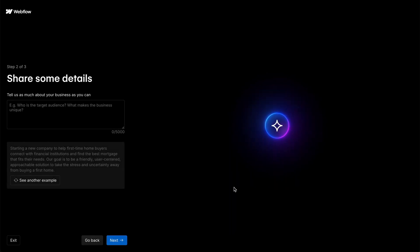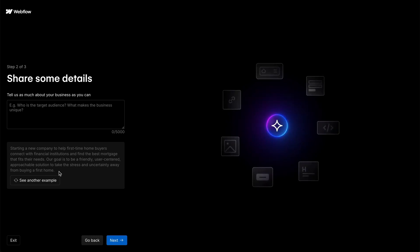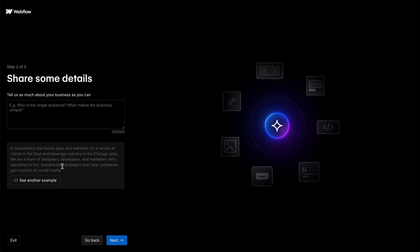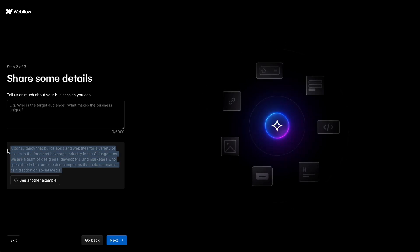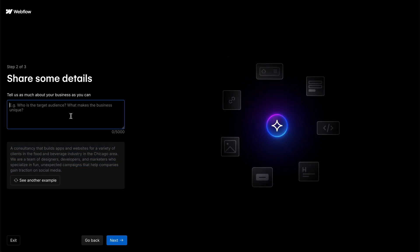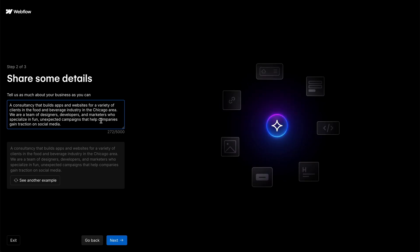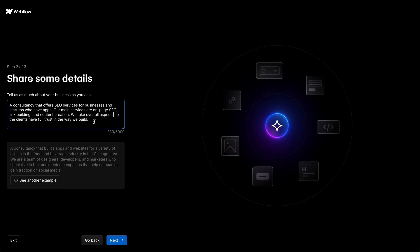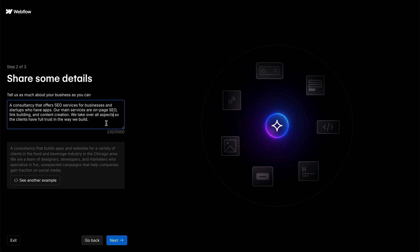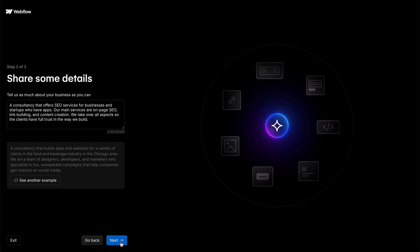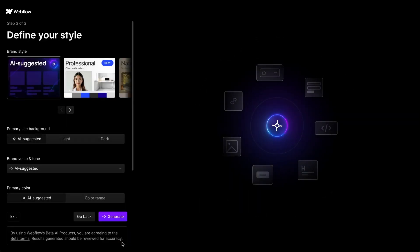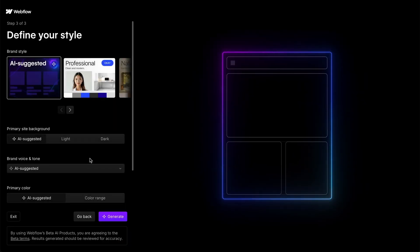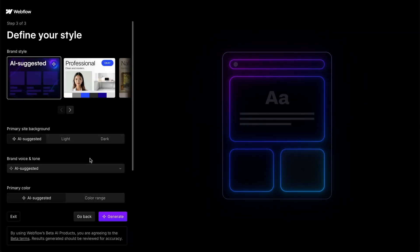I'm gonna build an SEO design firm website and there are different prompts here that you can use. A consultancy that builds apps and websites. So I'm just gonna modify this and pause the video. Okay, so I've written out the prompt here. You can pause the video if you want to read it, but it's basically saying that we offer SEO services and three main services for that.